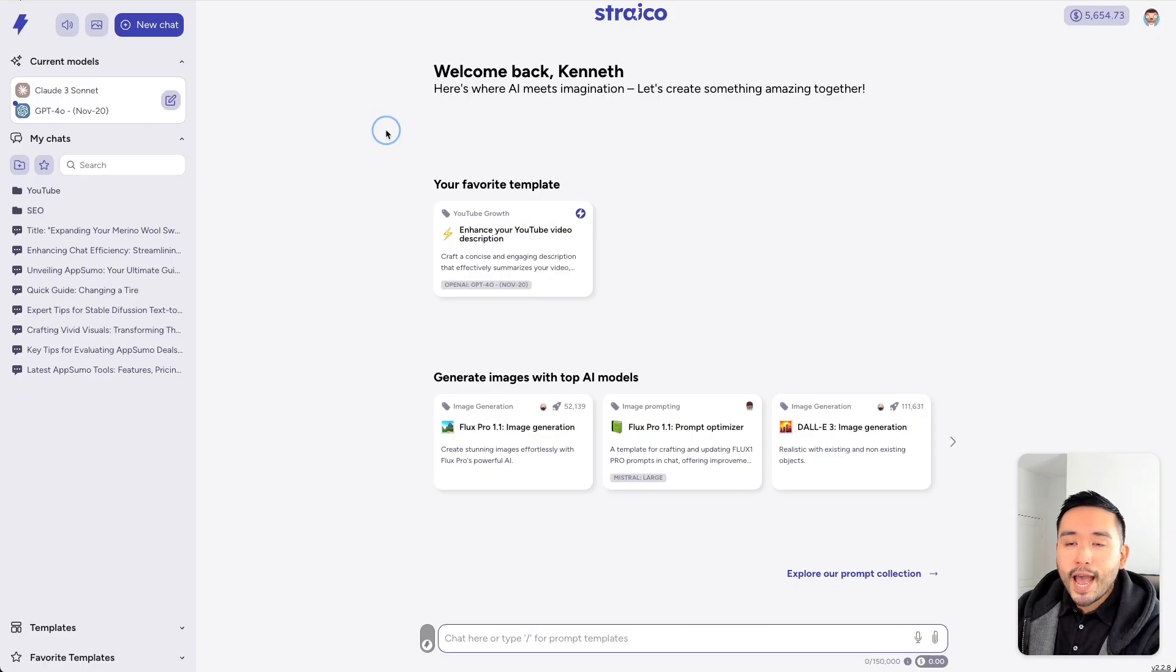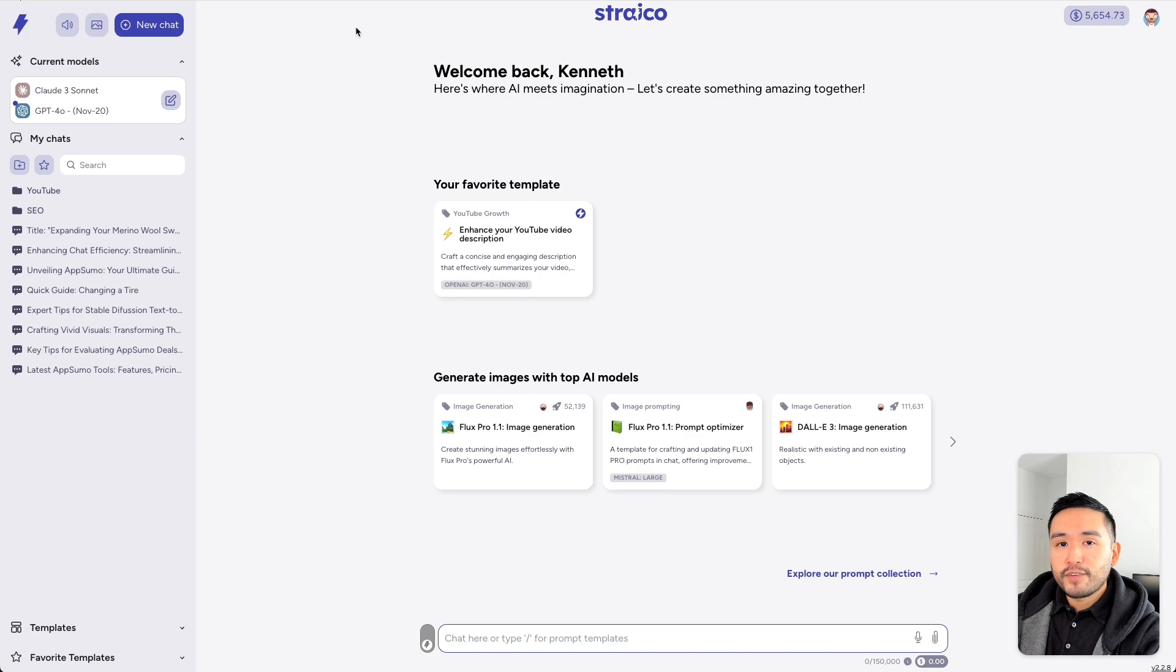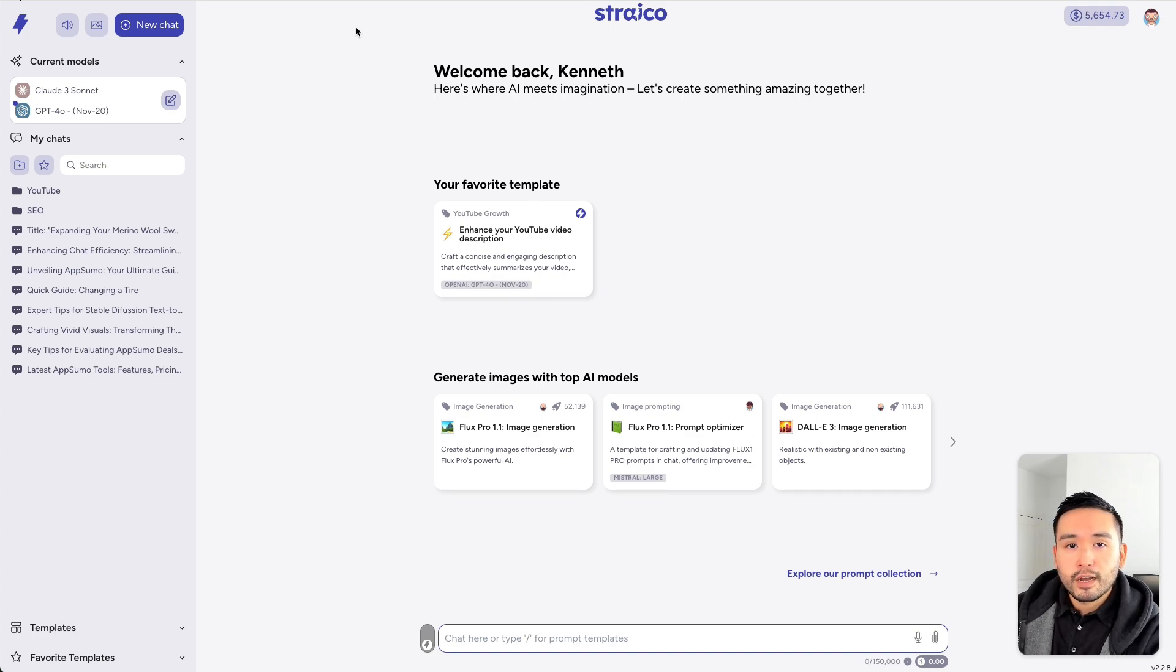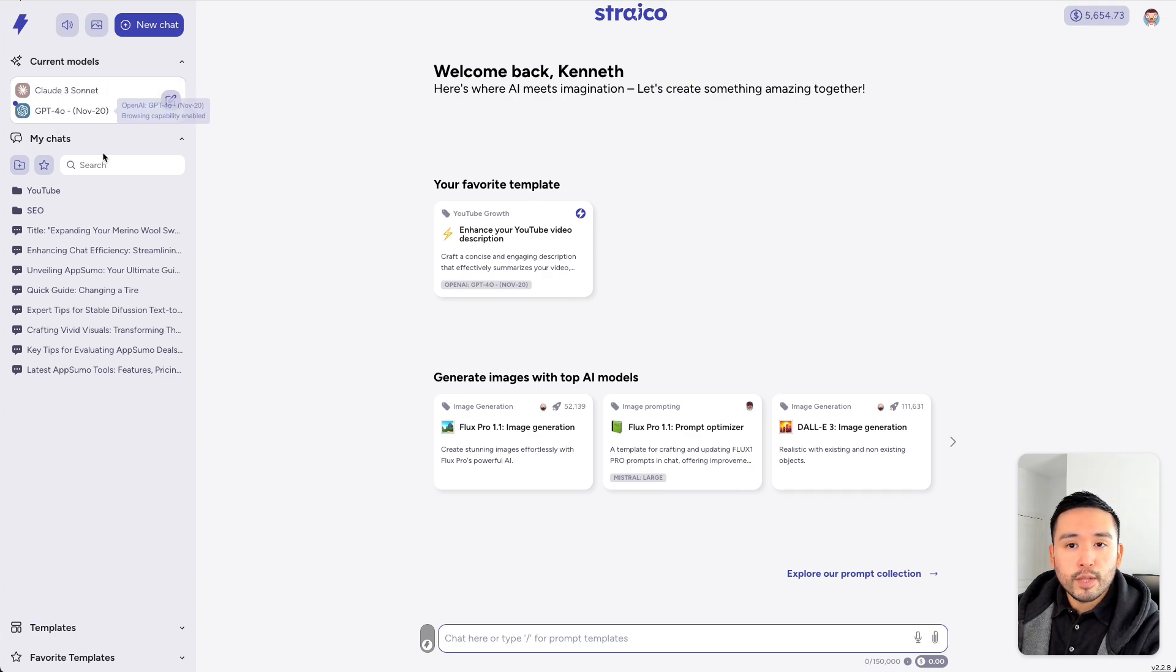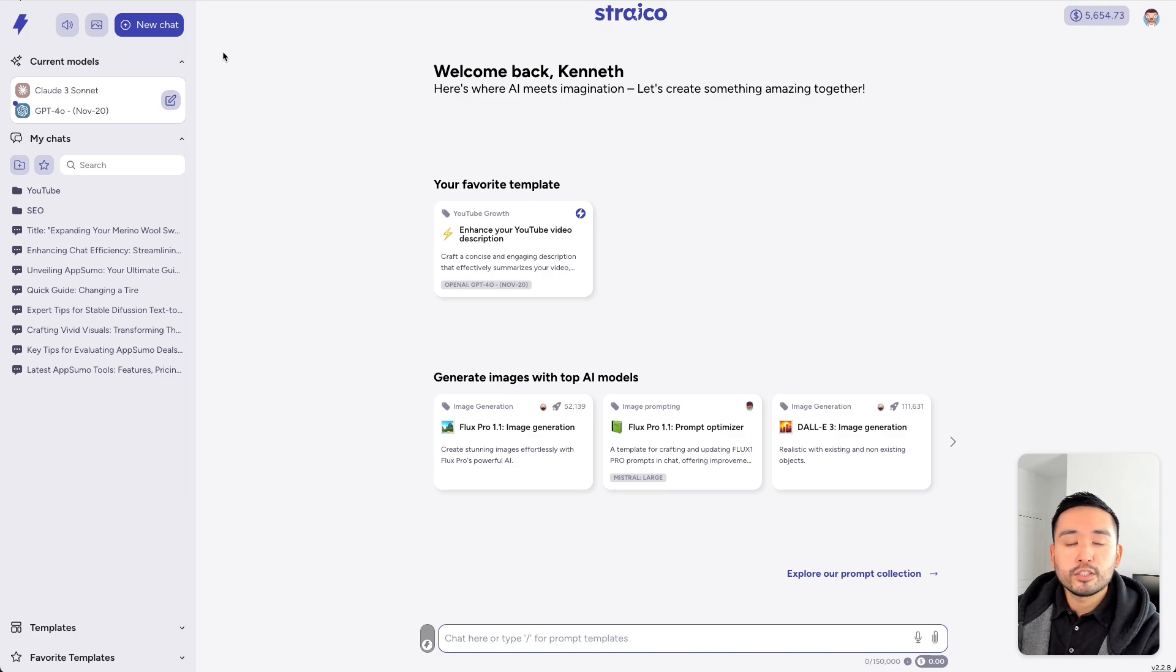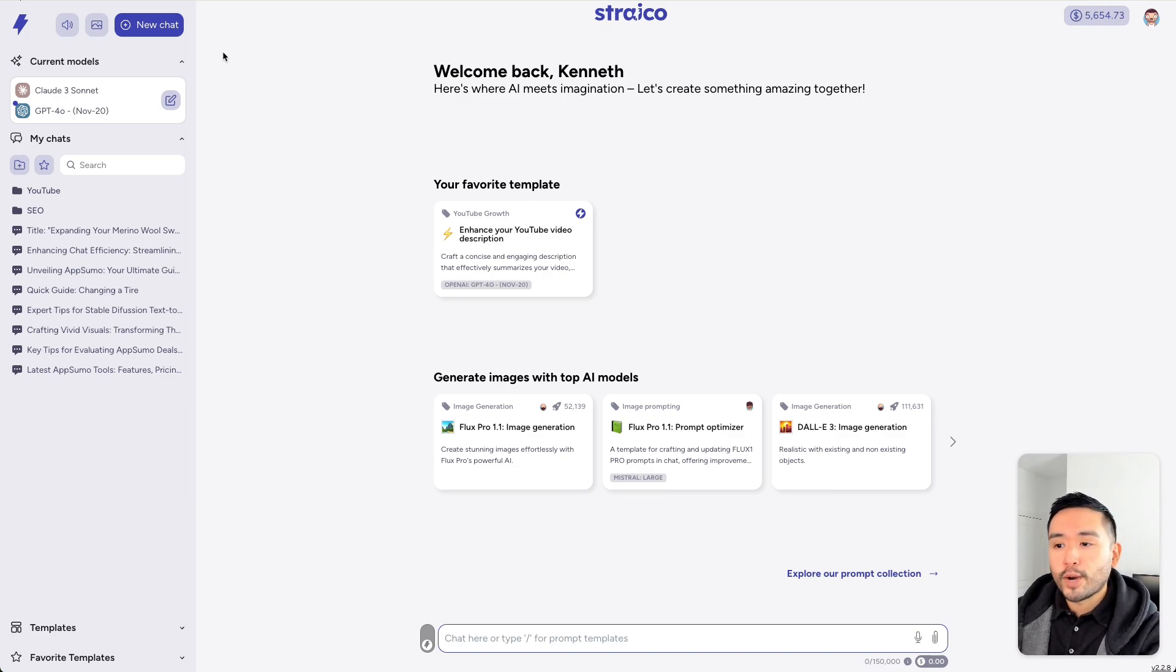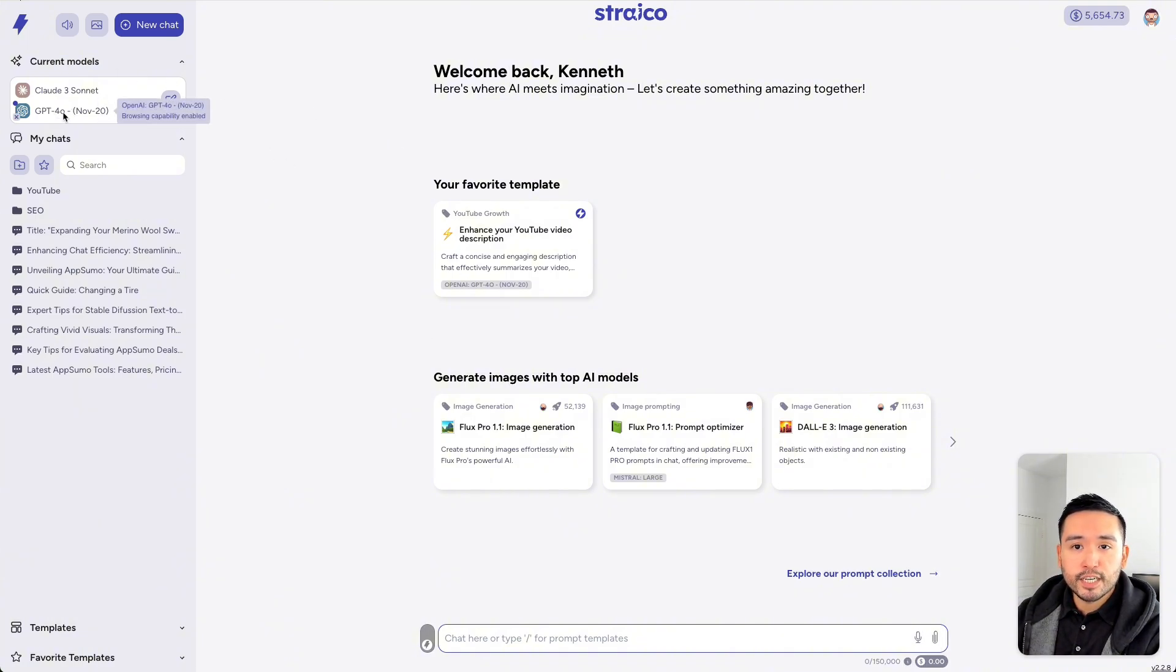Now, Strico has tons of amazing features. But the first great feature, one of my favorite features of the tool, is your ability to speak to multiple AI models at once and then selecting one AI model to use as context. So, let me show you what I mean. I have two AI models that I will be using, Claude 3 Sonnet and GPT-40.